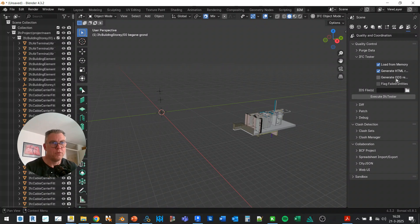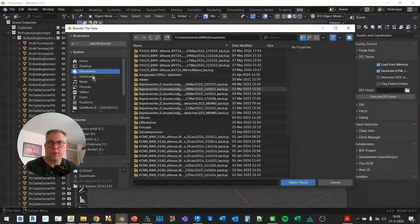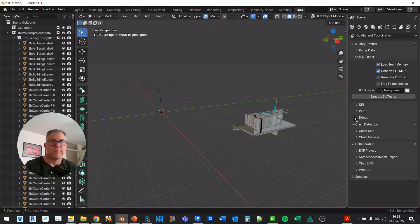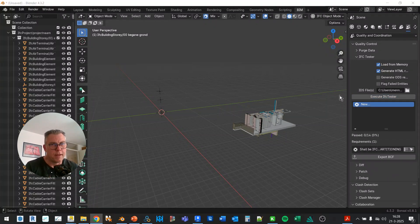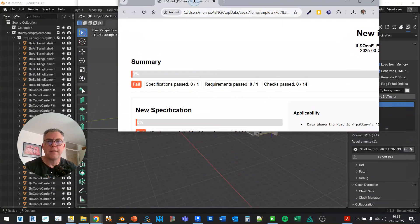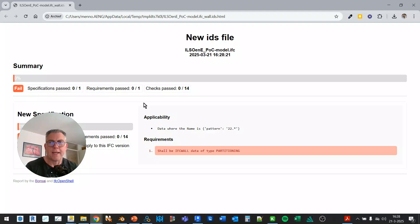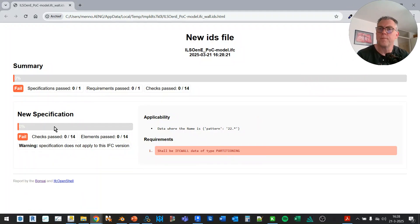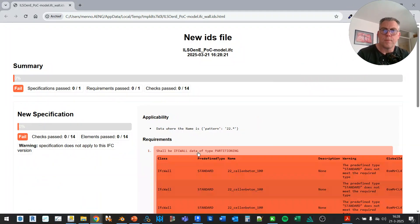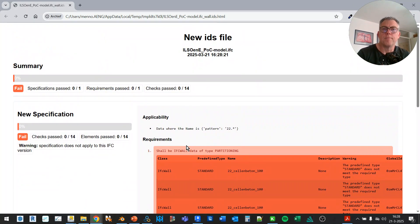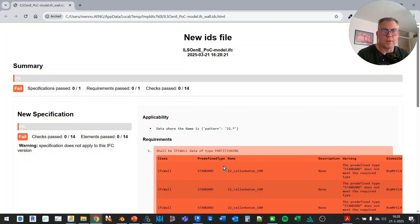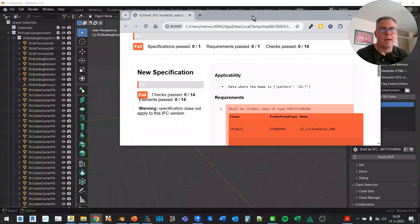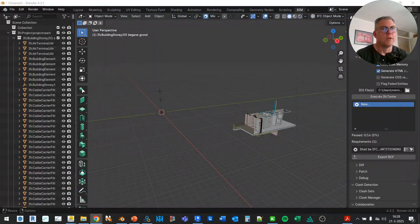I do generate the HTML file and I'm going to select the file I have just created and execute the IFC tester. And this is the result that I get. All the walls should be IFC wall partitioning and they are not because they are standard. So let's see how we can communicate that.